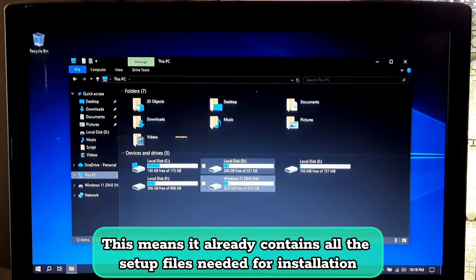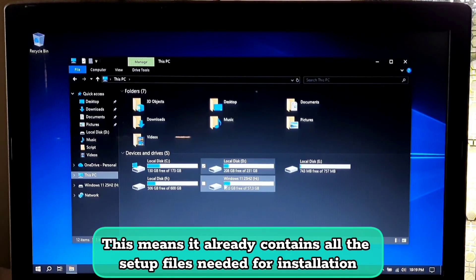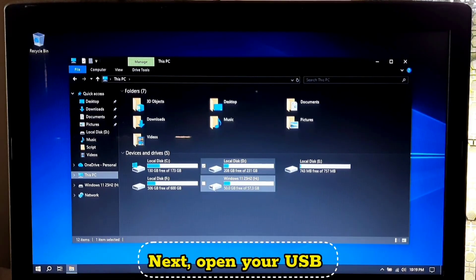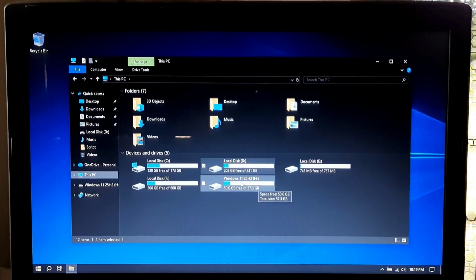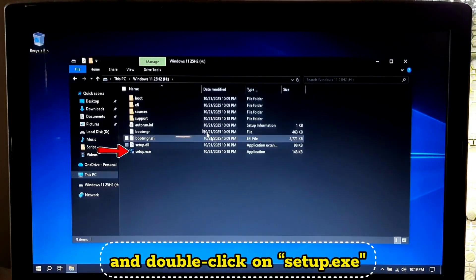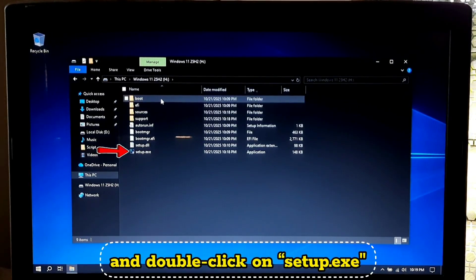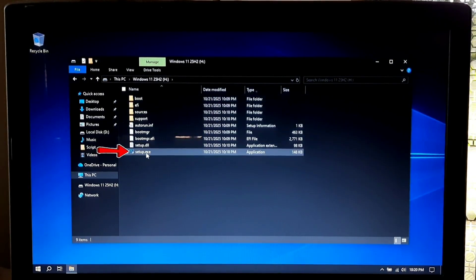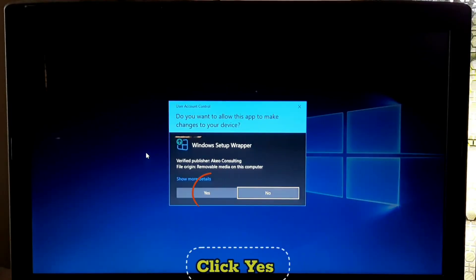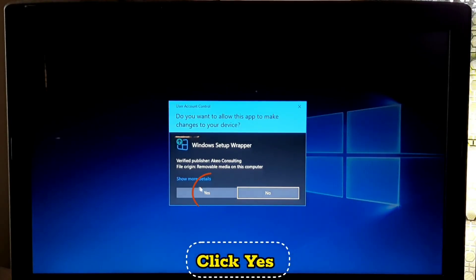This means it already contains all the setup files needed for installation. Next, open your USB and double-click on setup.exe. Click yes.